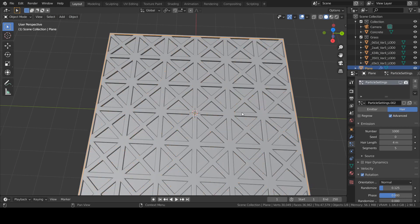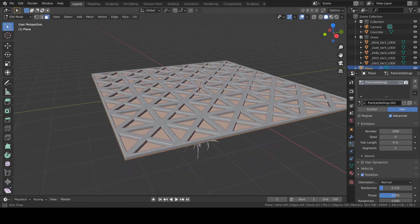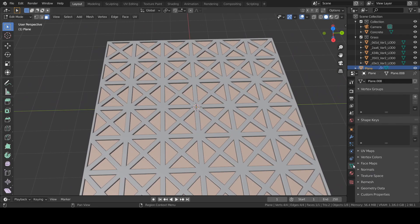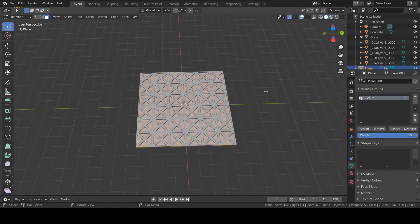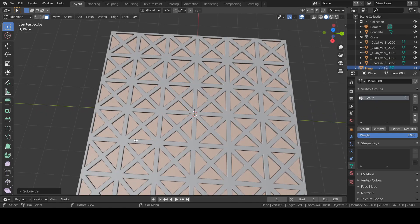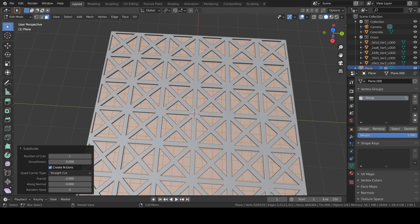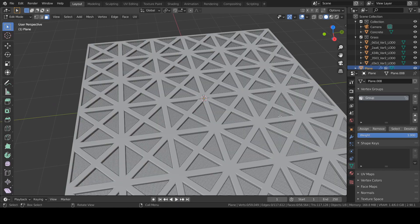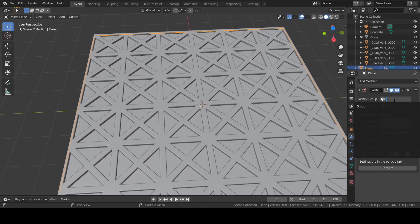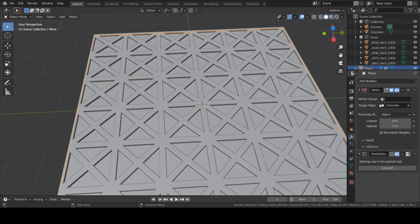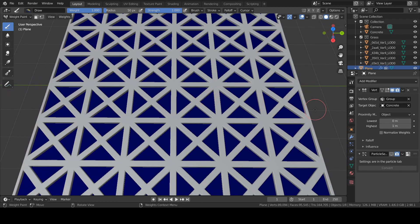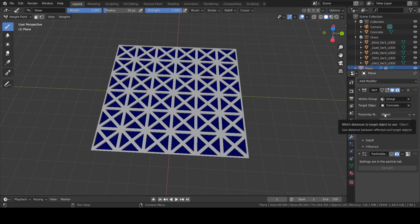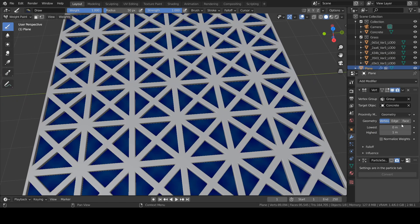Now we will create a vertex group for the vertex group option. Set the target object to the concrete surface. First, I want to turn this off. Select the ground surface, go to your vertex group tab, create a new vertex group, and assign all faces to this group. Subdivide it a few times, then select the group we created. To see the effect, go to Weight Paint mode — we don't see any changes yet, everything is dark blue.